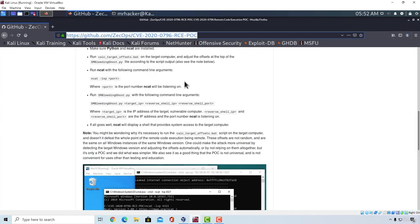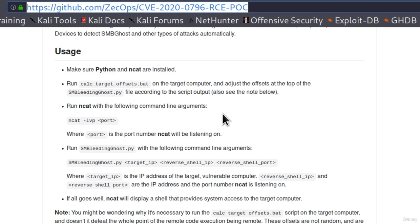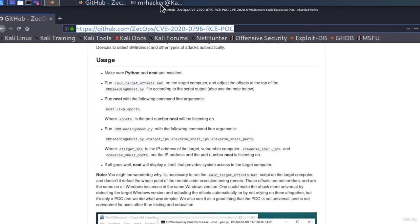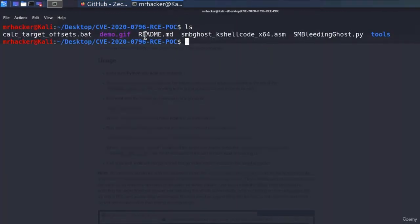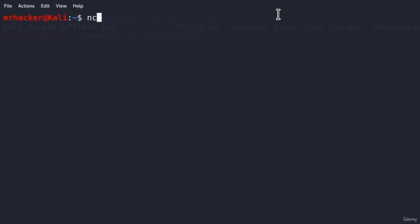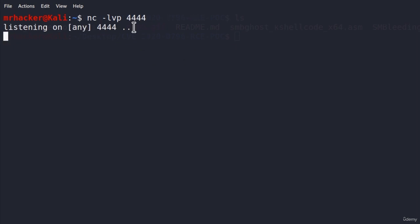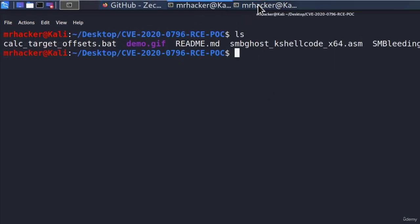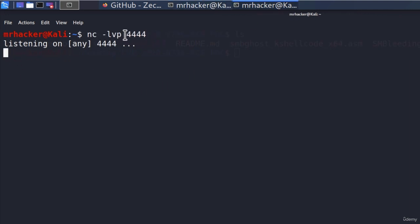Going back to the page to check out the next step: it tells us to run NCAT with the following command line arguments. The purpose of running NCAT is that once we exploit the target and run the payload, it must connect somewhere. Metasploit framework did this listening for us automatically before, but right now we must do it ourselves with the help of NCAT. To listen for the incoming connection, we type nc -lvp and then the port number. Let's listen on port 4444. This will listen for incoming connections, and once we run the exploit, the target machine will try to connect back to this port on our IP address — so right after that we should have a shell pop up and be able to execute commands on the target machine.